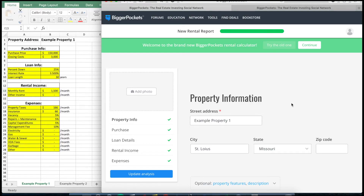I have two quick examples. Here on the right side, you can see the BiggerPockets rental property calculator. And then here on the left is my Excel document that I created, which does the same thing that the BiggerPockets calculator does.